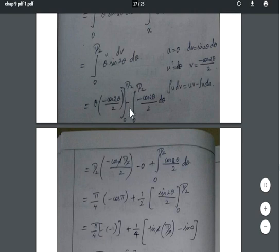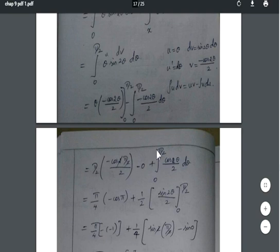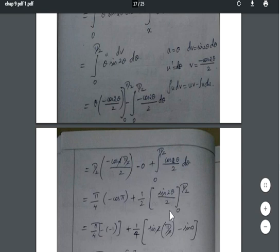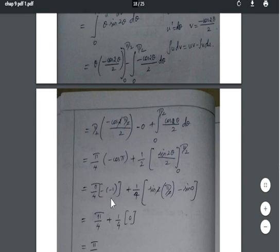Applying the upper limit: (π/2) · (−cos π / 2). The lower limit gives 0 · (anything) = 0. So the first term is (π/2)(−cos π)/2. For the remaining integral, the two negatives cancel to give +(1/2) ∫ from 0 to π/2 of cos 2θ dθ. Integrating: cos 2θ integrates to sin 2θ / 2, giving (1/4)[sin 2θ] from 0 to π/2.